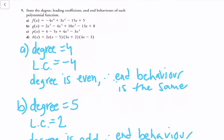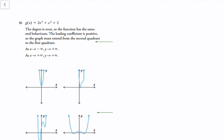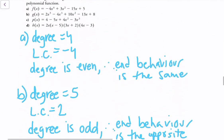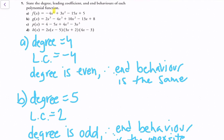Now for some practice questions. State the degree, leading coefficient, and end behaviors of each polynomial function. For part a, the degree is 4, and the leading coefficient is −4. Since the degree is even, the end behavior is the same in both directions — and because the leading coefficient is negative, the function is downward facing, so y approaches negative infinity in both directions.